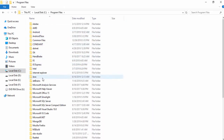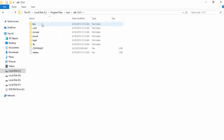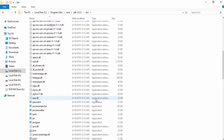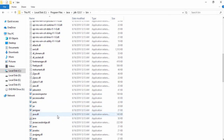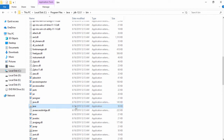Inside Program Files there is a Java folder — you need to open that. Inside the Java folder there is another folder named JDK 12.0.1. Open that and also open the bin folder. Inside the bin folder there are a couple of Java program files. I'll show you: there is java and also javac. javac means Java Compiler, and java is the application runtime file.